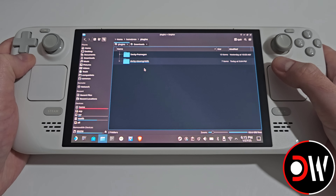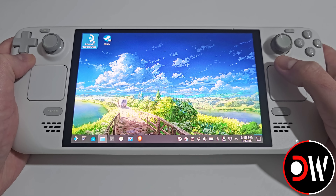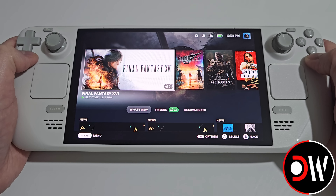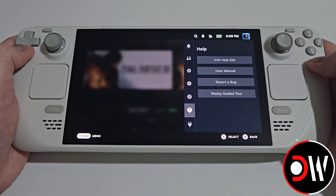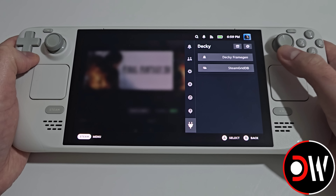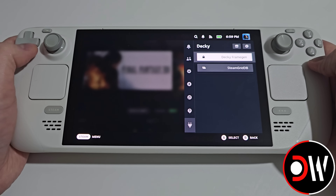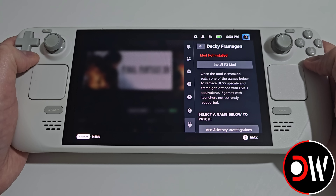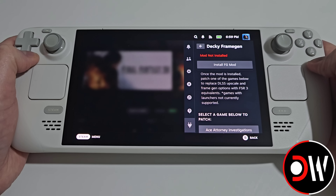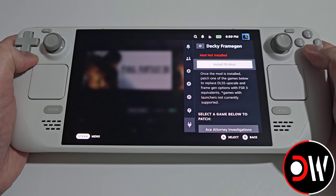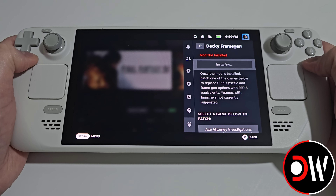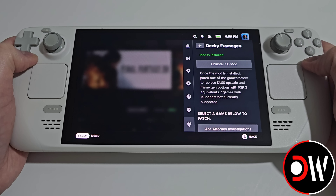Once that's complete, return to desktop and then return to gaming mode. Now once we're in gaming mode, we want to press the quick access menu button and go down to the new Decky icon that's appeared. Here we'll see Deckyframegen that we've just manually installed. Go inside here and we'll see the option to install FGMod. We want to select and press on this once. The Deckyframegen mod will be installed to your Steam Deck, and once installed you'll see a notification saying that the mod is installed.